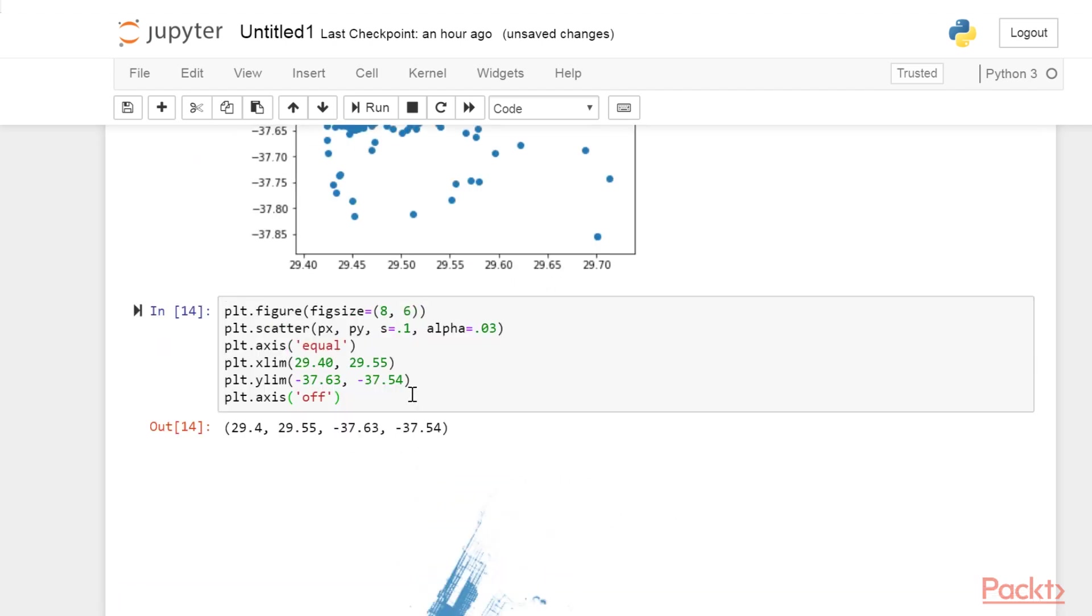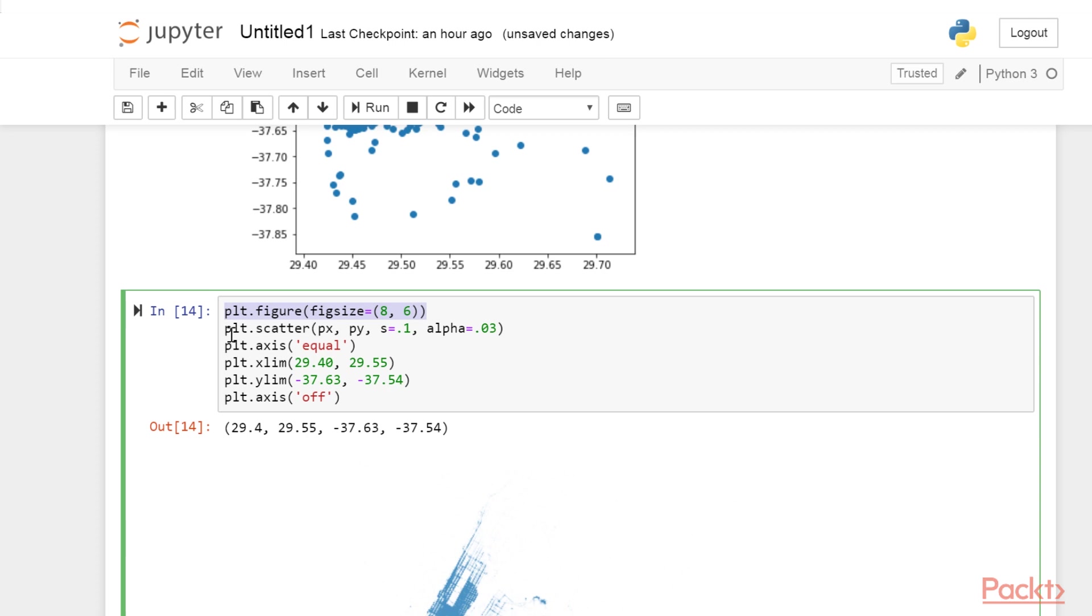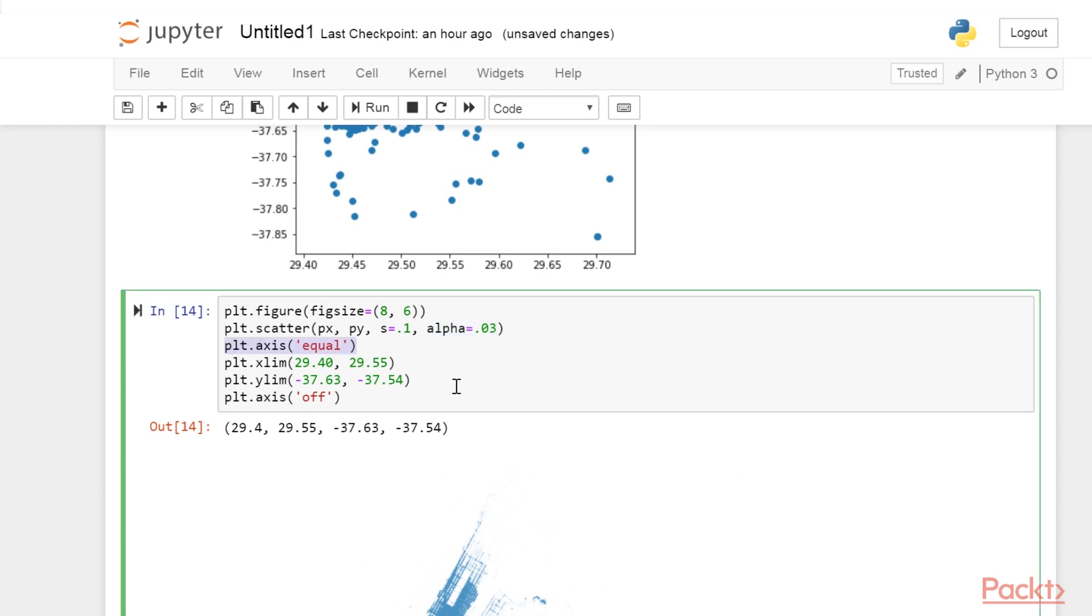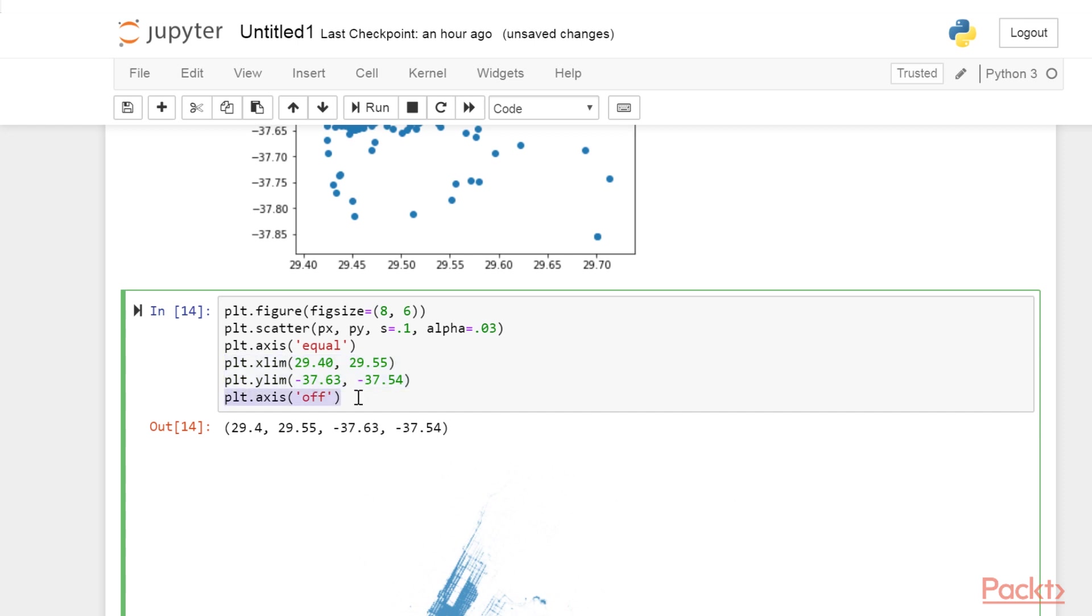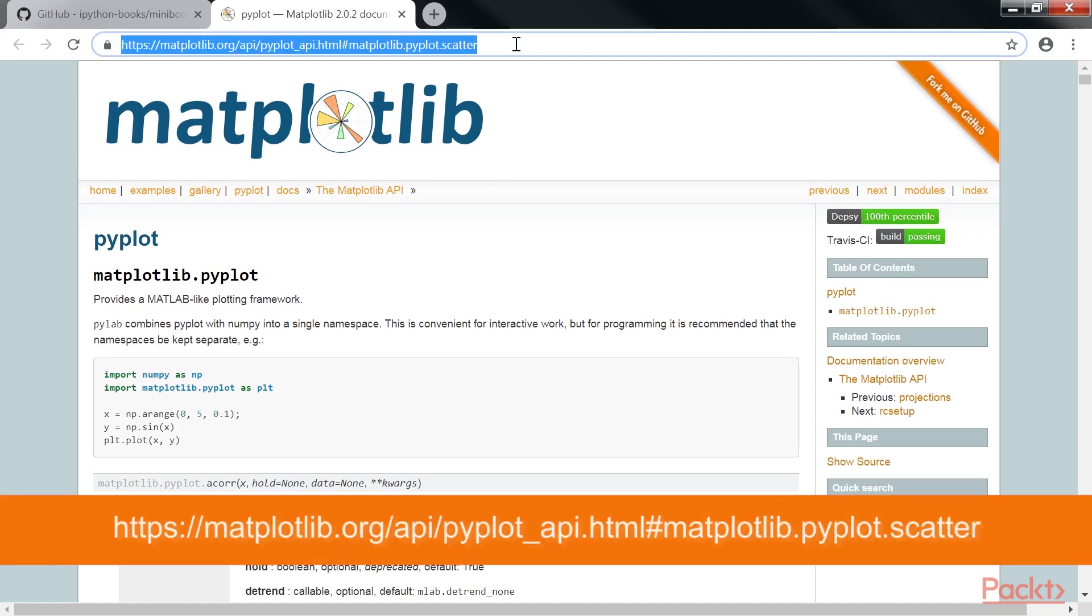Let's explain these commands in more detail. The figure function lets us specify the figure size in inches. The scatter function accepts many keyword arguments to customize the aspect of the scatter plot. Here, we use a small marker size with the s keyword argument. We use a small alpha opacity value. The points become nearly transparent, which emphasizes the regions with high density. We use an equal aspect ratio with axis equal. We zoom in by specifying the limits of the x and y axis with xlim and ylim. We remove the axis with axis off. You will find the full list of options of scatter in matplotlib's documentation at matplotlib.org.